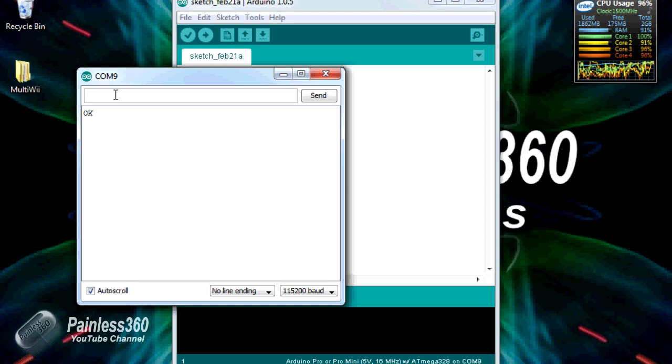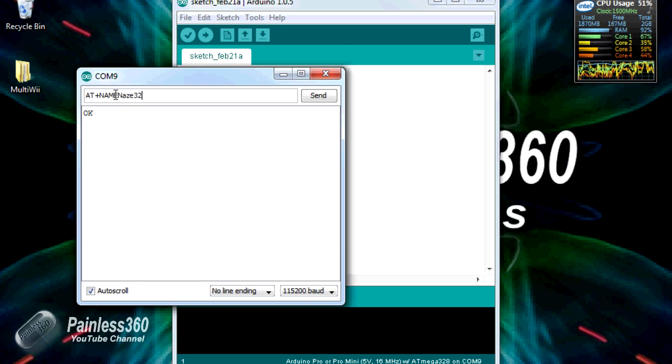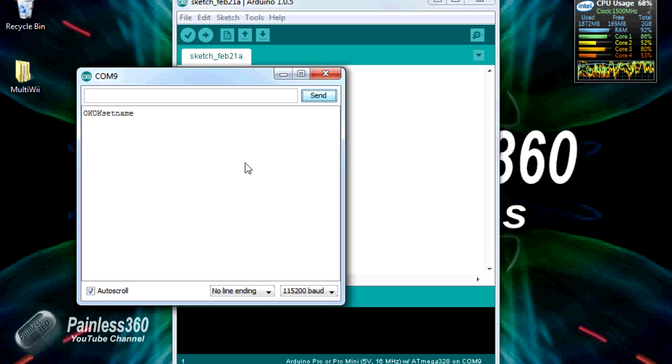First of all let's change the name. We'll type AT plus NAME and then the name of the device. Now I'm going to call it NAZA832. Hit send. Here we go. The name is now set.